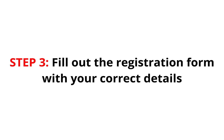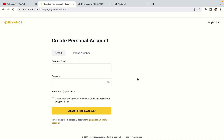Step 3: Fill out the registration form with your correct details. Type in your email address and use a strong password to secure your account. When you're done filling out the form, tick the box and click on the Create Personal Account button to register your account.